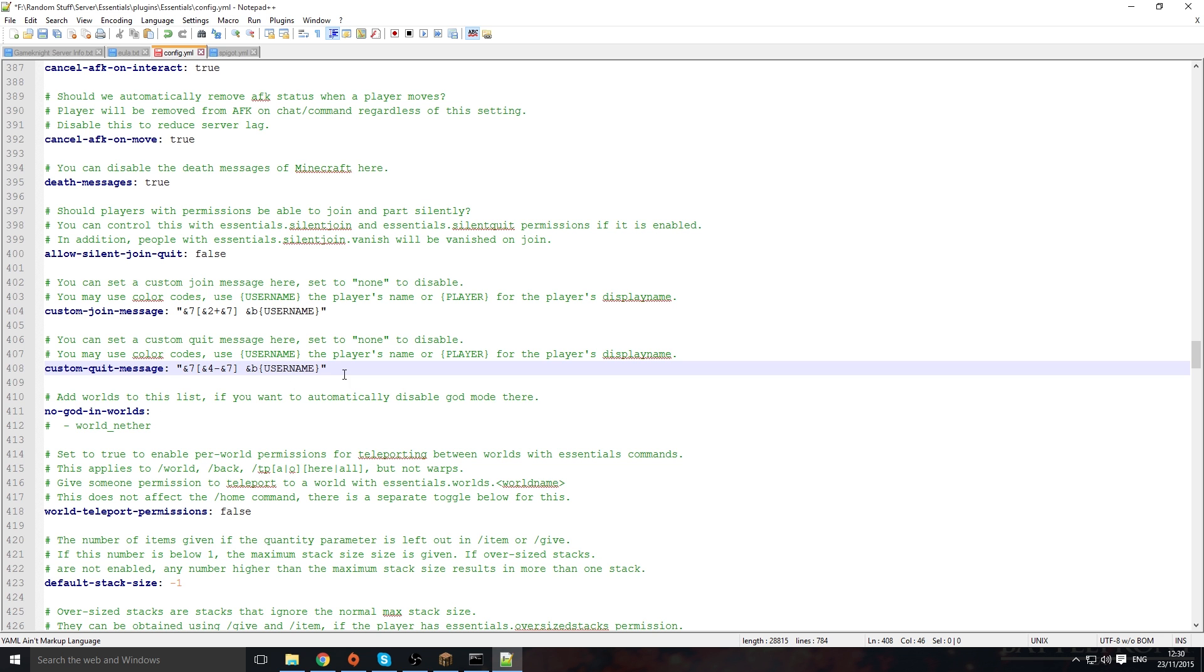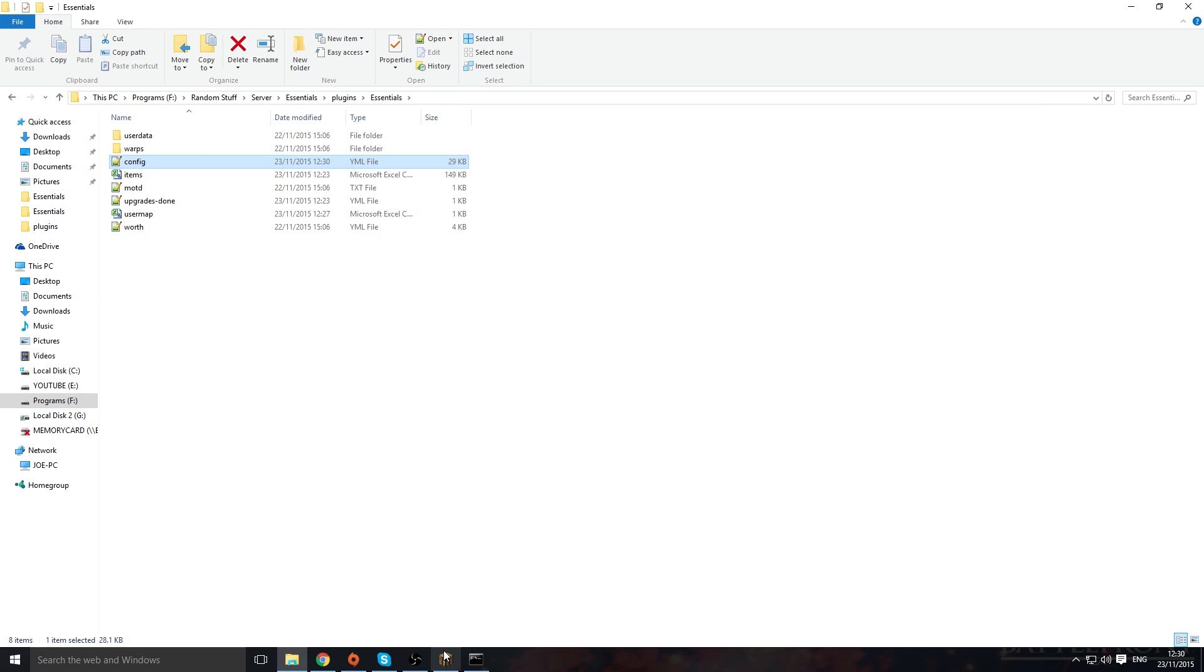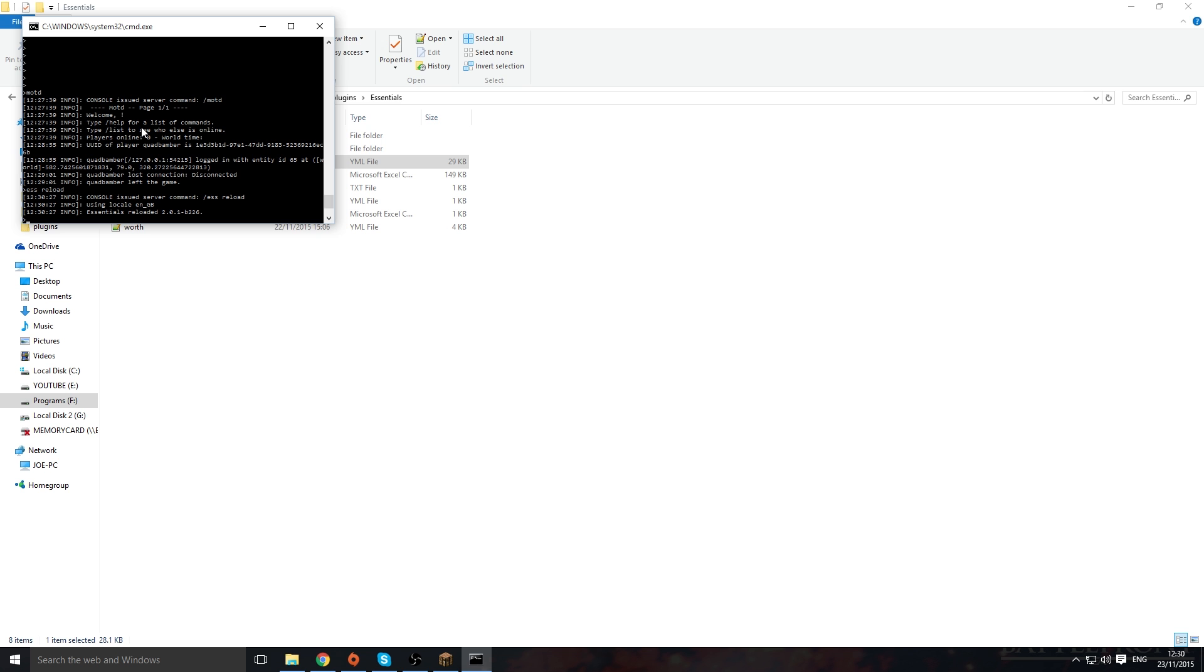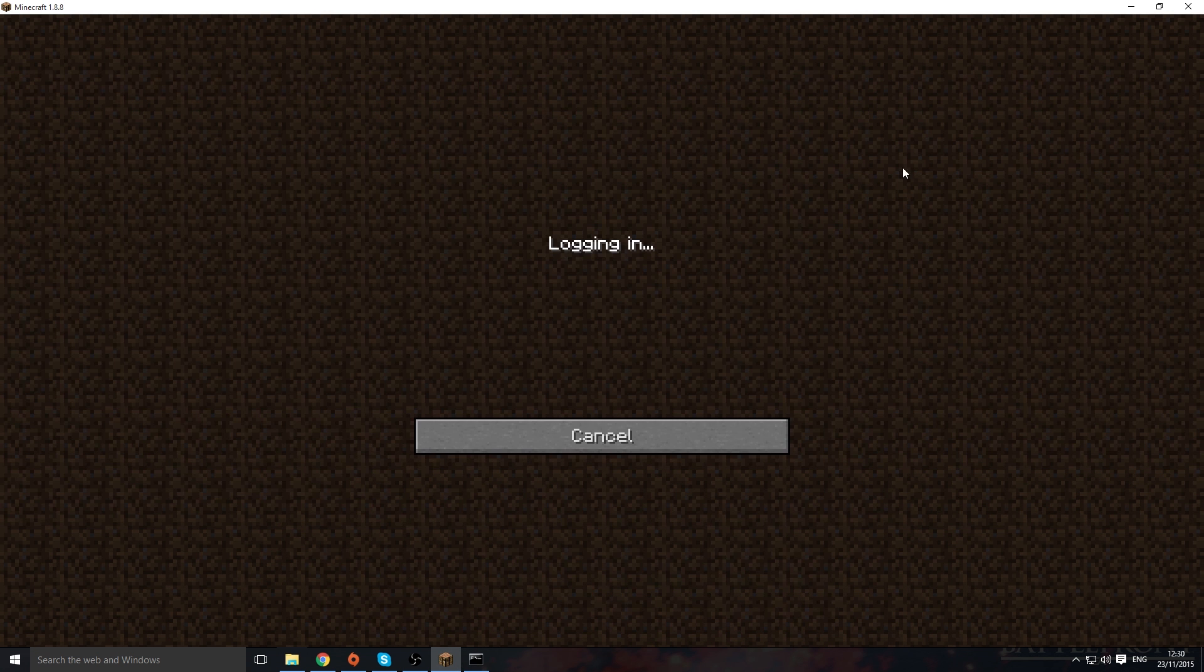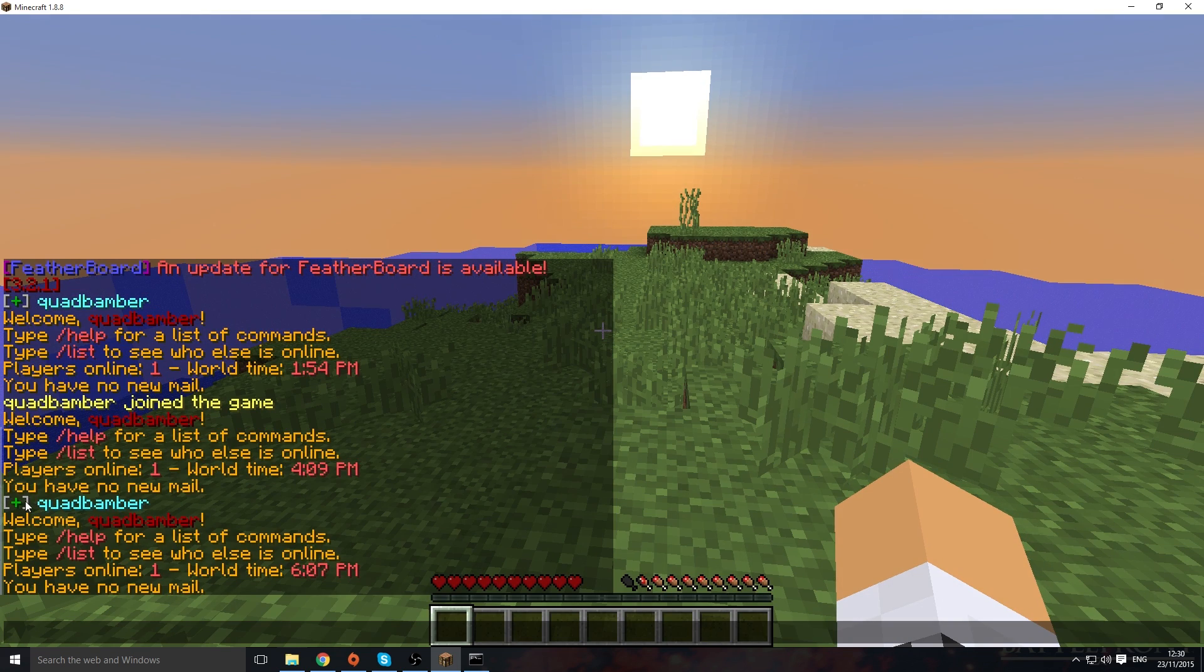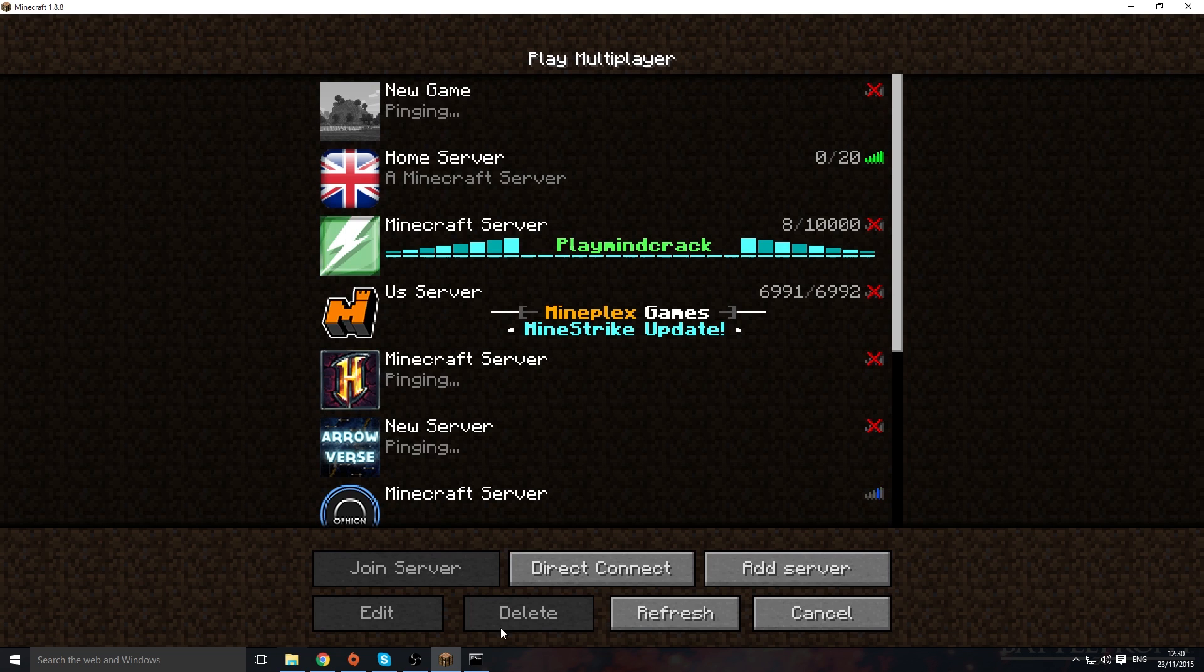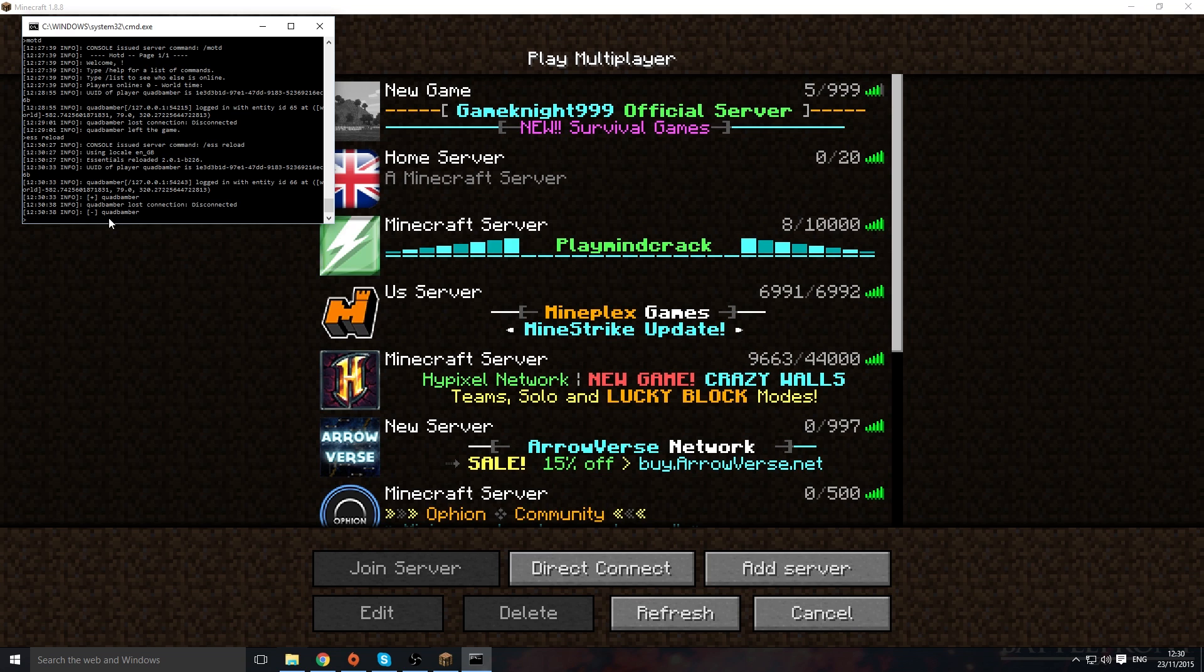We'll save them, exit out, and then you want to go into your console or in-game and just do ess reload. That reloads just Essentials, and then you want to reconnect to your server. So reconnect, and now it says it does nice little brackets. When we quit it will show it, but sadly it doesn't show colors in the console, but it does show the brackets with a minus sign.